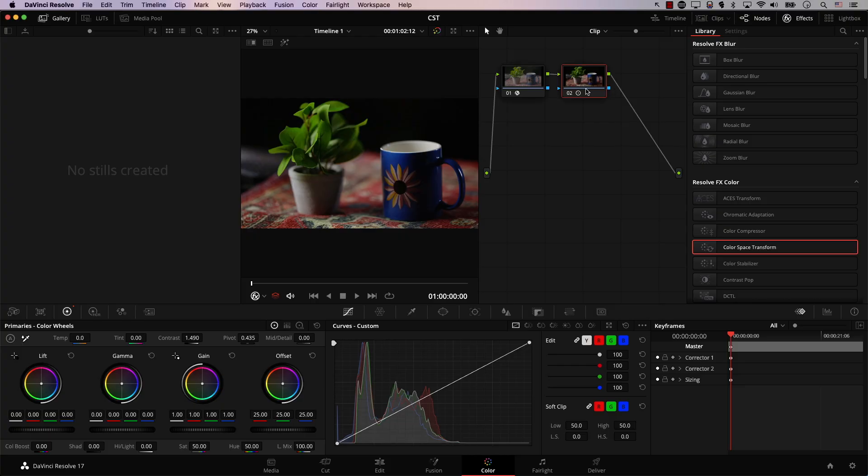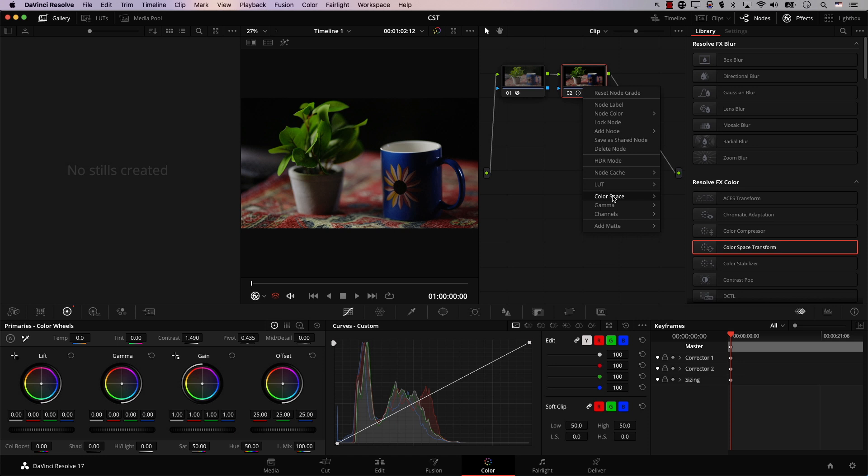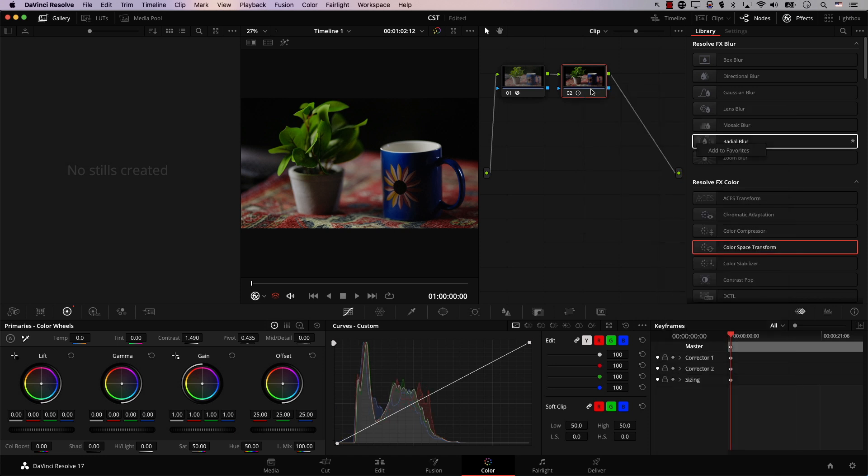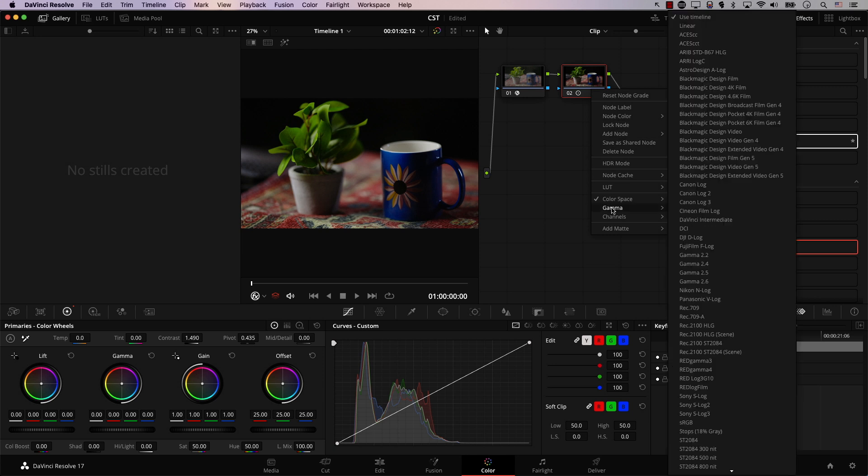It's pretty simple. I can simply right click on this node, go to color space, and here select Arri Alexa. Again, go to color space, go to Gamma, and select Arri Log C. And at this point, all of our controls should work as expected.